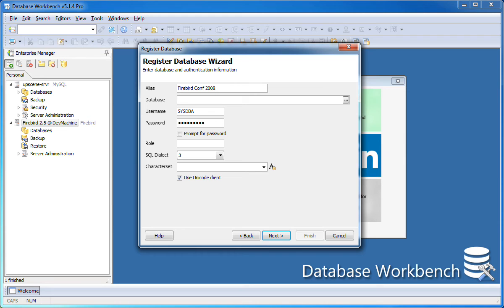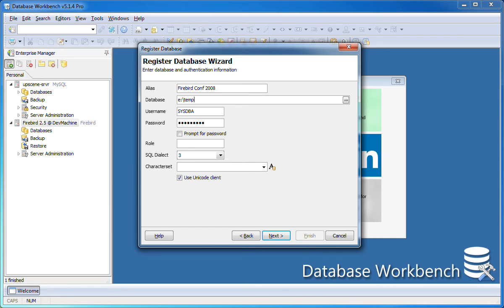In here I need to specify the path to the database. This cannot be a shared resource. It can only be the local path on the machine where the database resides. Because this database is on a remote server I cannot use the browse button, so I need to enter the path manually.